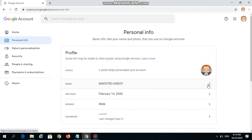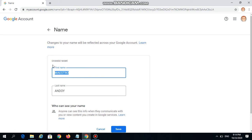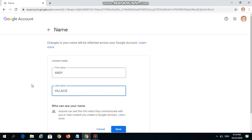Then click on the greater-than sign beside the name. I'm now on the data entry field to enter my new name. I'm going to enter Andy Villacorta for my last name. To finalize my entry, I'm going to click the Save button.